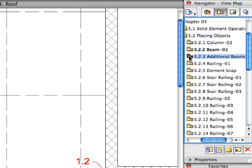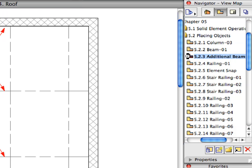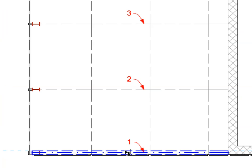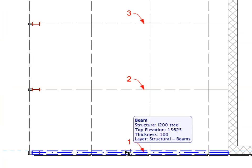Activate the next preset view located from the View Map. Select the beam you have just placed.